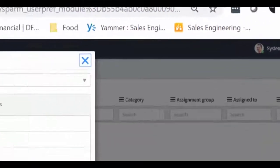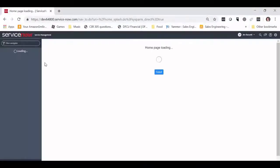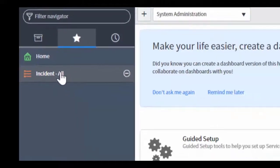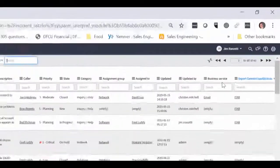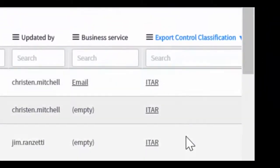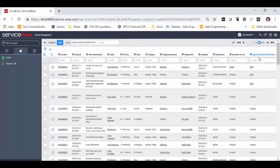So let's see what Jim's experience looks like. We can use the Impersonate User function in our ServiceNow system to access the system as Jim. As you can see, 60 incidents are being presented to Jim, including the top three here, which are classified as ITAR in the Export Control Classification attribute. These incidents have information in them that would be regulated under the ITAR regulation, and Jim, being a user in the U.S. and a U.S. citizen, is authorized to see these incidents.